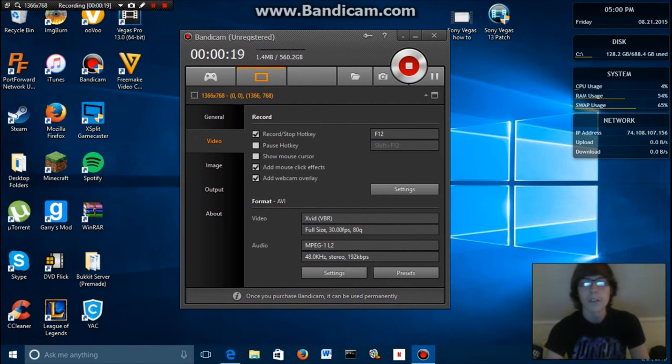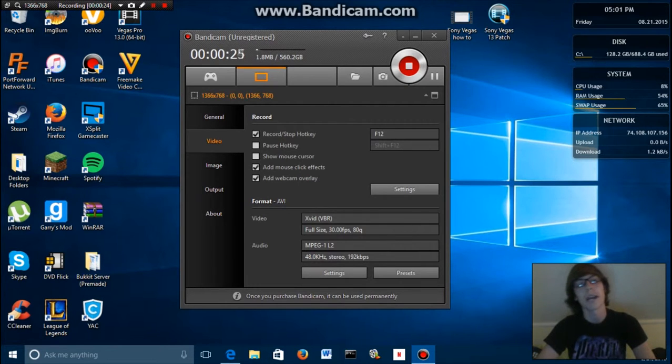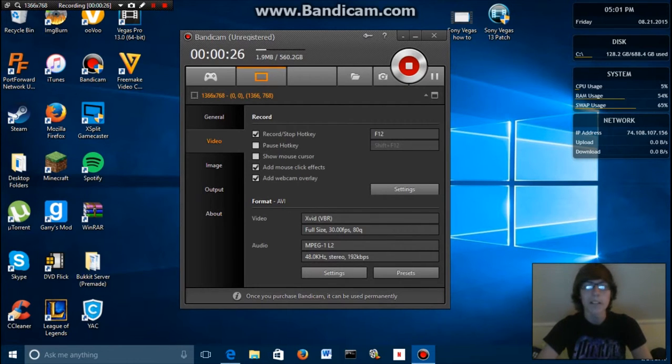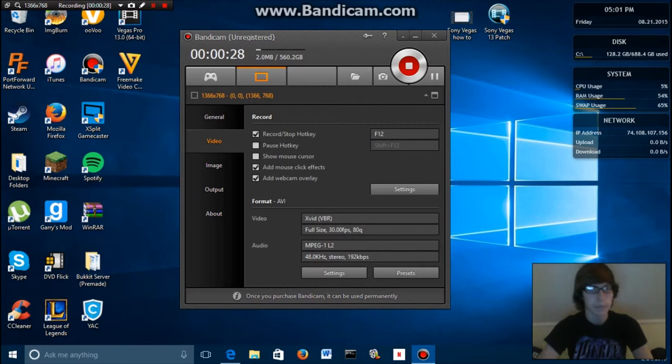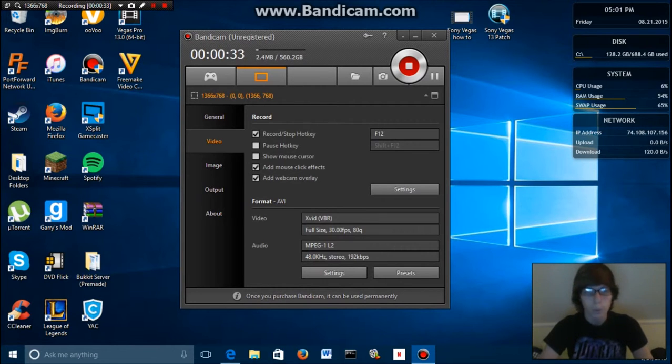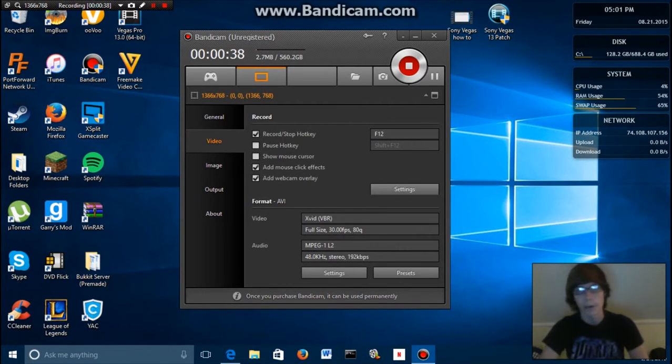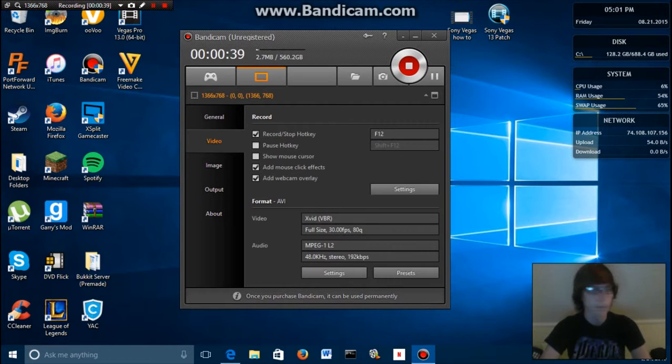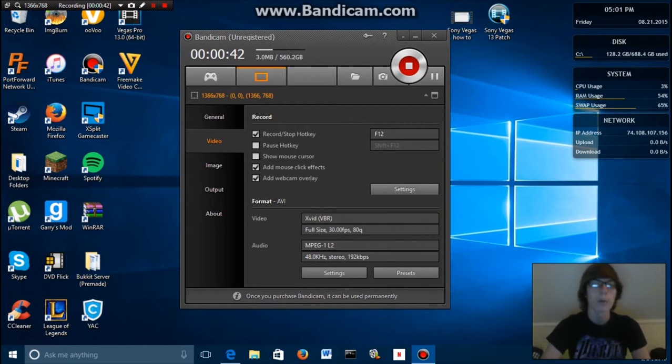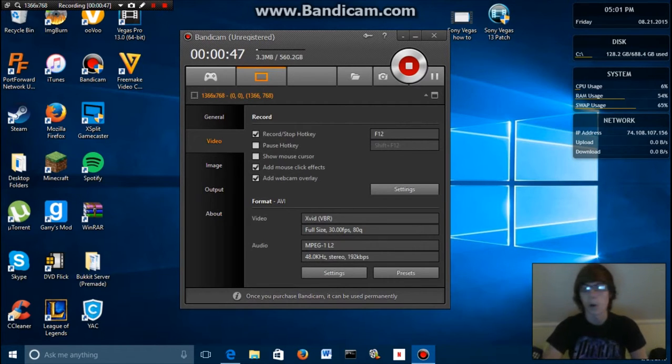So first thing is that this tutorial is going to show you how to run Xbox One games and play them and stream on your Windows 10 computer, desktop, laptop, whatever runs Windows 10. This does not work with Windows 8, 8.1, Windows 7, or Windows 7 Professional, only Windows 10.